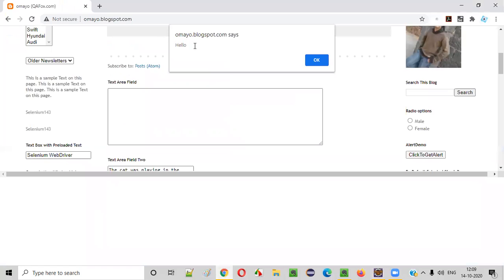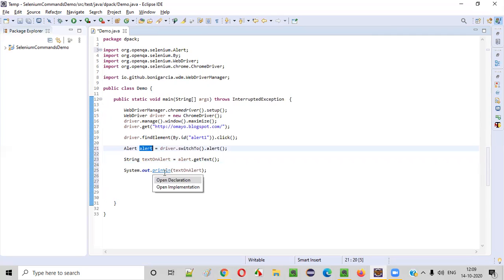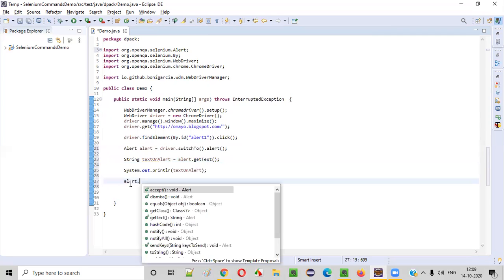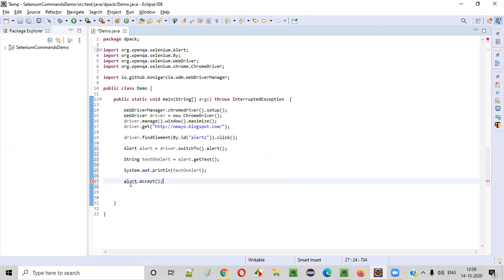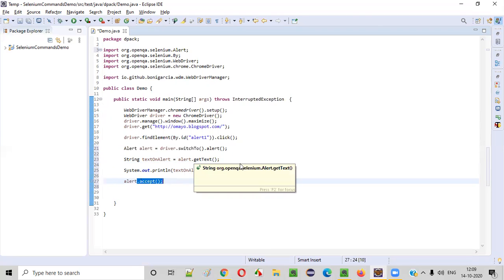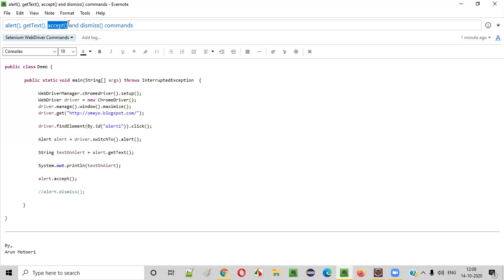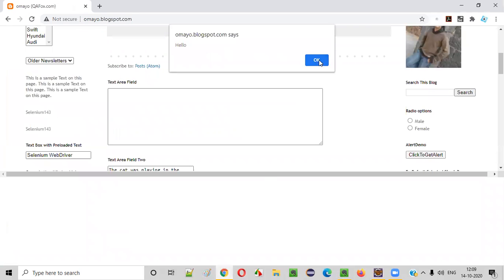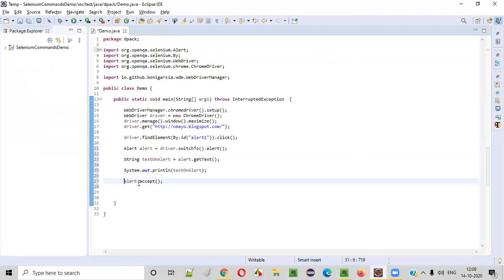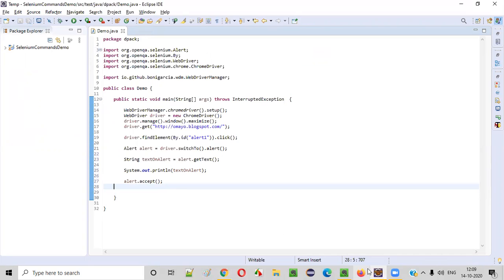Once I print the text displayed on the alert, let's say I want to accept this alert — I want to select OK. For that, we use the alert object reference and say alert.accept(). So far I've explained three commands: alert for switching to the alert, getText for retrieving the text from the alert, and accept for clicking OK on the alert. Now let me run this code to see whether these things are working.